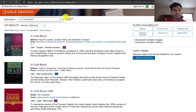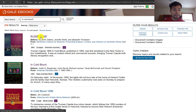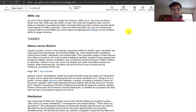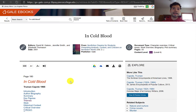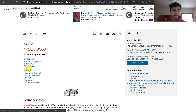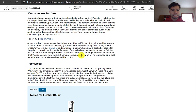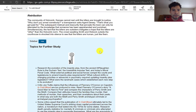In Gale eBooks, I typed in "In Cold Blood" in quotation marks to keep that as one phrase. There's a publication titled Nonfiction Classics for Students. If you click on the title "In Cold Blood," it opens up this chapter in that publication, which is basically an academic version of SparkNotes. The great thing about this article is that you can quickly go to the themes of that book and learn about the literary concepts it's tackling.